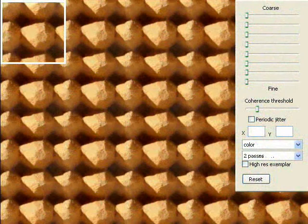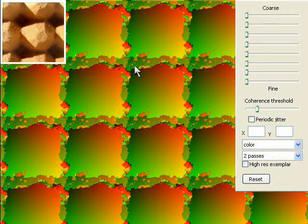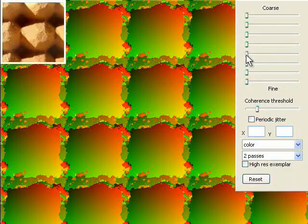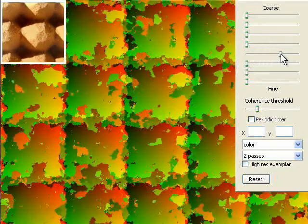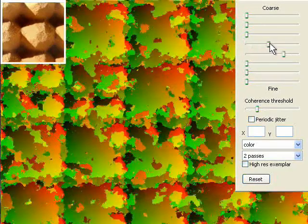In the absence of jitter, our technique produces a tiling if the exemplar is toroidal. If it is non-toroidal, we still get a tiling, but with correction at the tile boundaries. Starting with this simple result, we introduce variation using jitter.